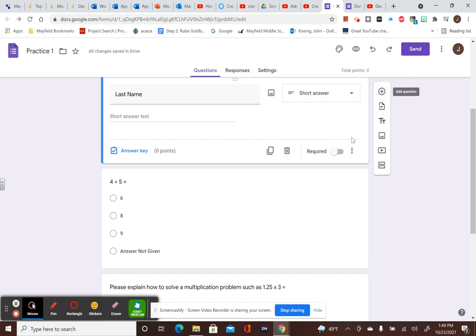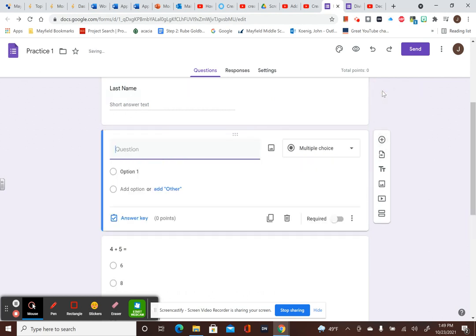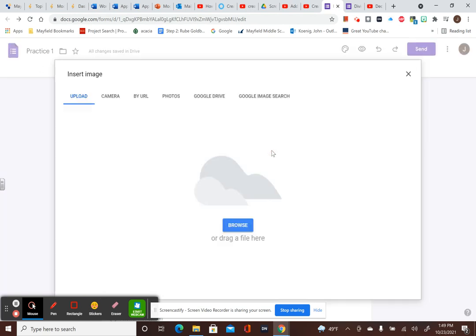So I would go over here and add in a question. Then I would add in the picture. So I'm going to click on that and I'm going to upload. You can do a whole bunch of different things. I already have cut out a picture that I wanted to show you how to use.